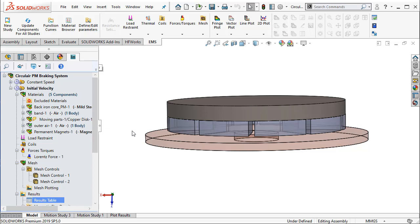Now this is a coupled simulation to SOLIDWORKS motion. So we will do an EM coupled motion simulation to study eddy current braking.